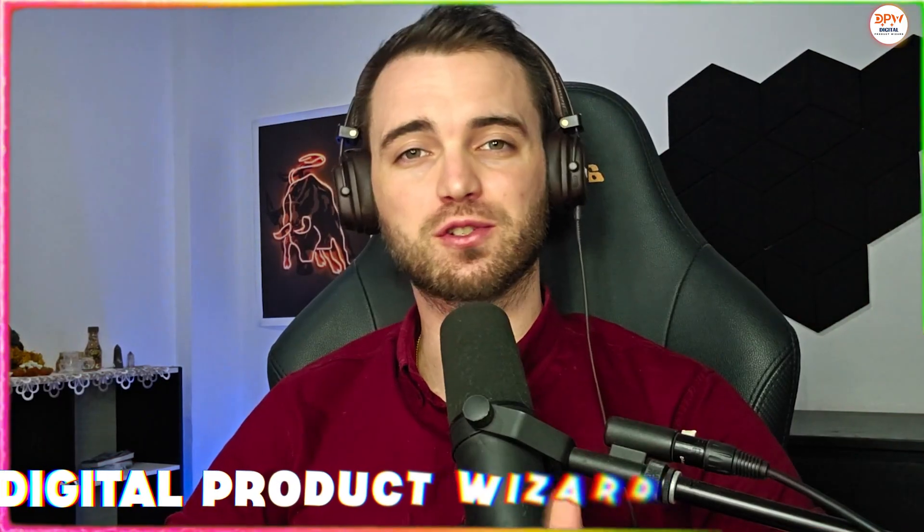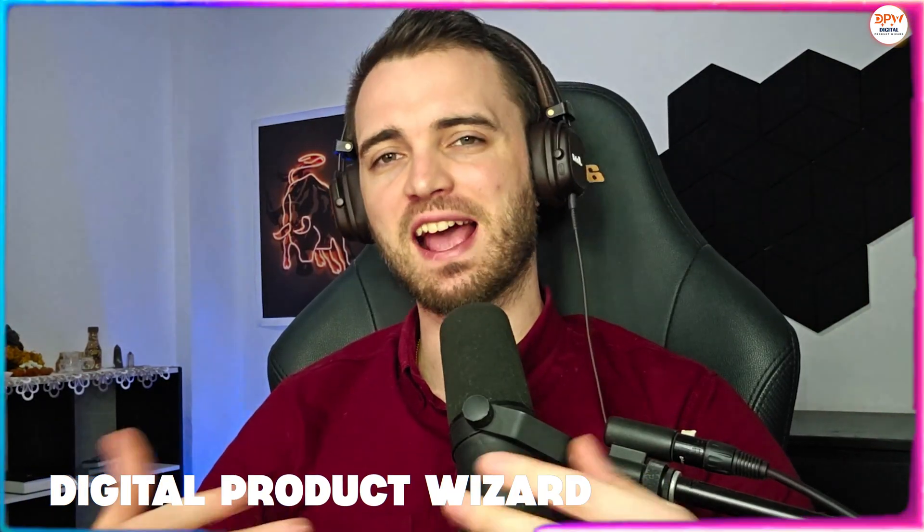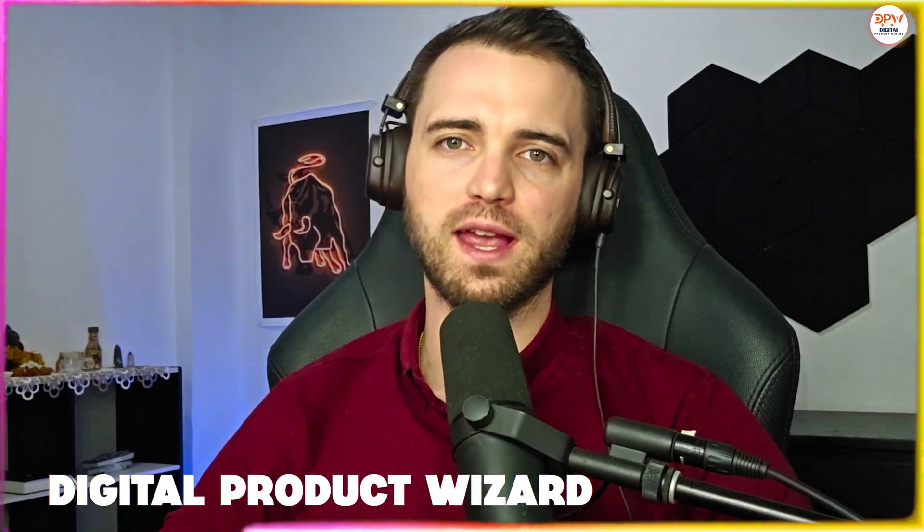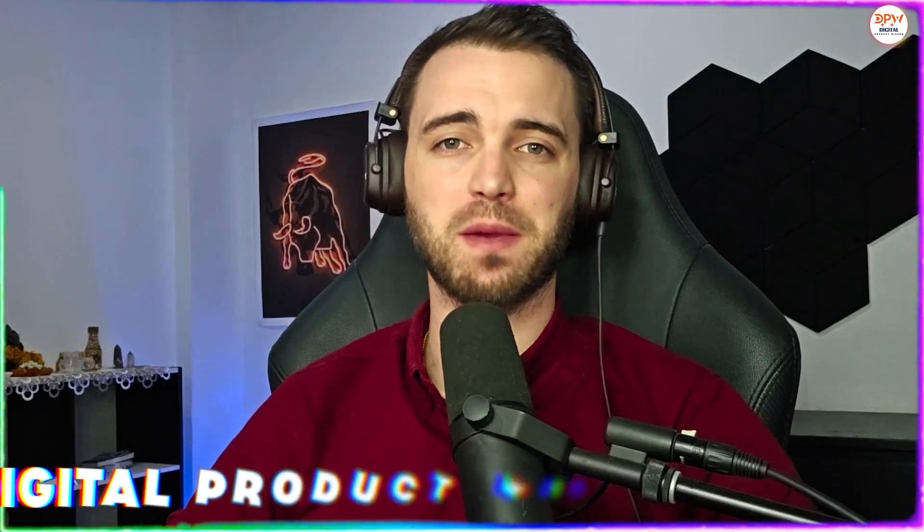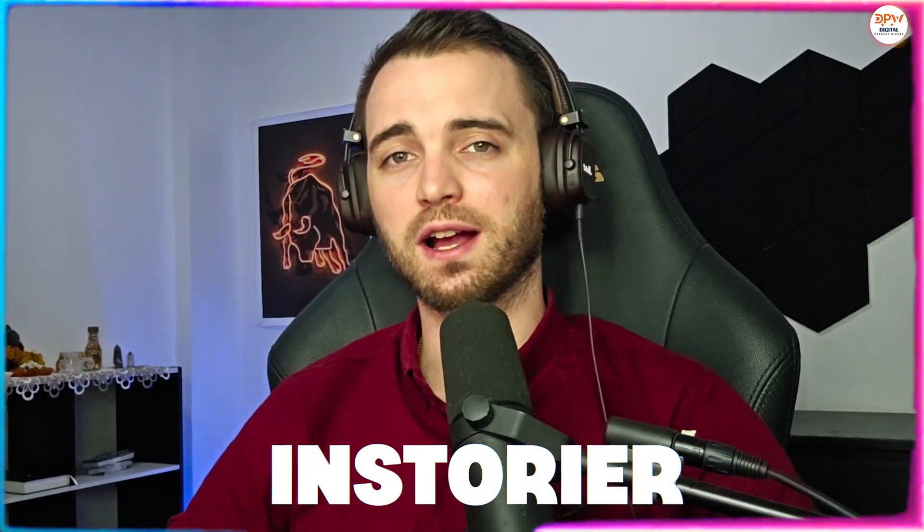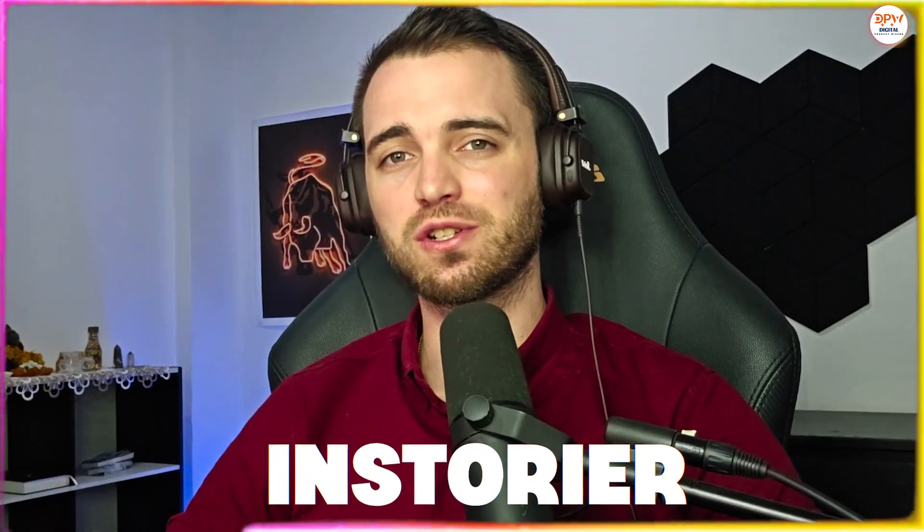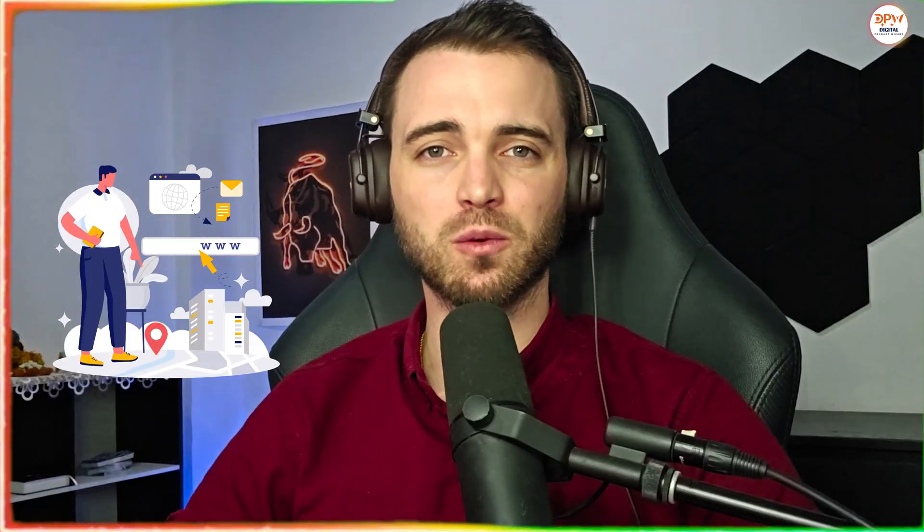If you're tired of those drag and drop websites where you have to spend hours on Wix, Webflow or Squarespace trying to make something that will sell, well today I have a solution for you. That solution is in fact Instoria. This allows you to create story-driven websites that are animated much like the ones you see on Apple, Samsung and Nike. So without further ado, let's dive into this amazing platform.